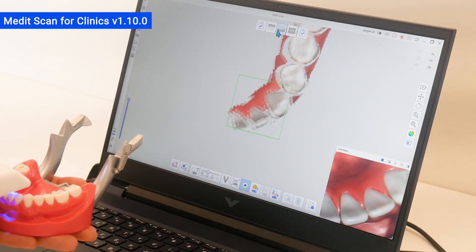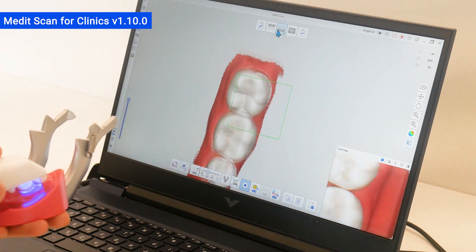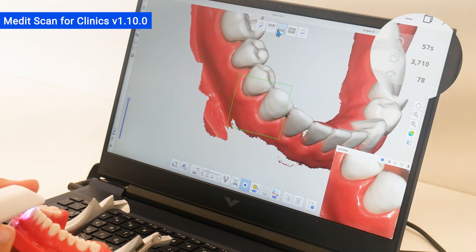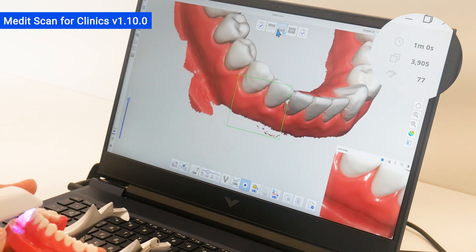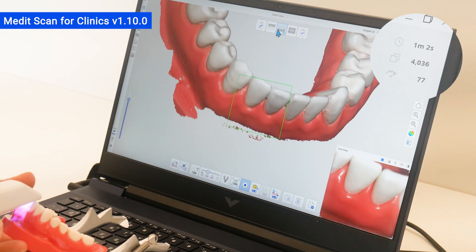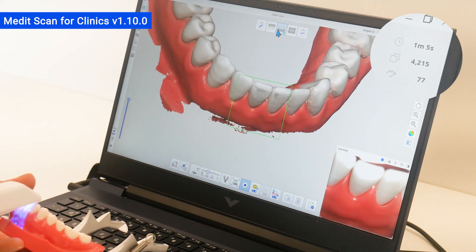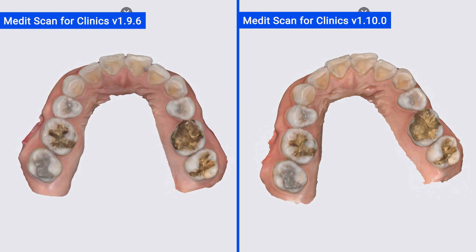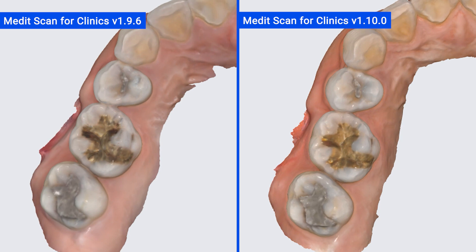Moreover, we improved to maintain the best scanning performance without FPS drops even when the number of scanned images increases or data is scanned in multiple stages. And we optimized the post-processing parameters of the acquired data to improve the sharpness and detail of the scan data.